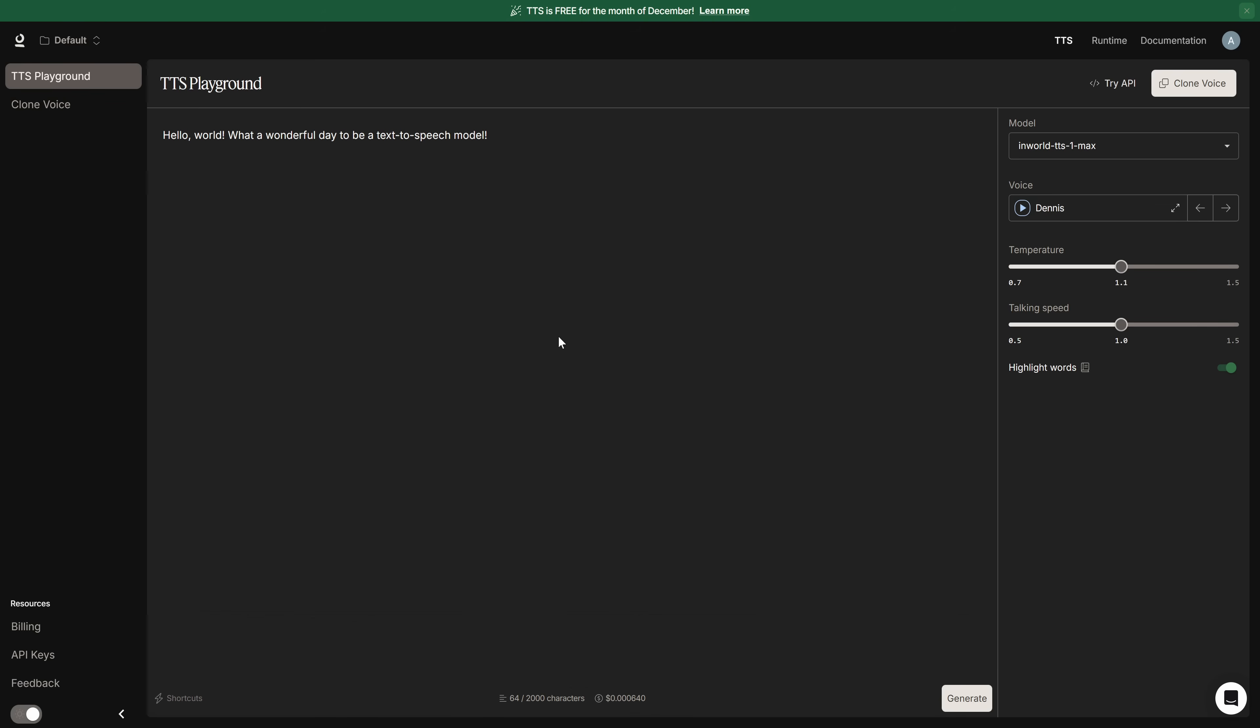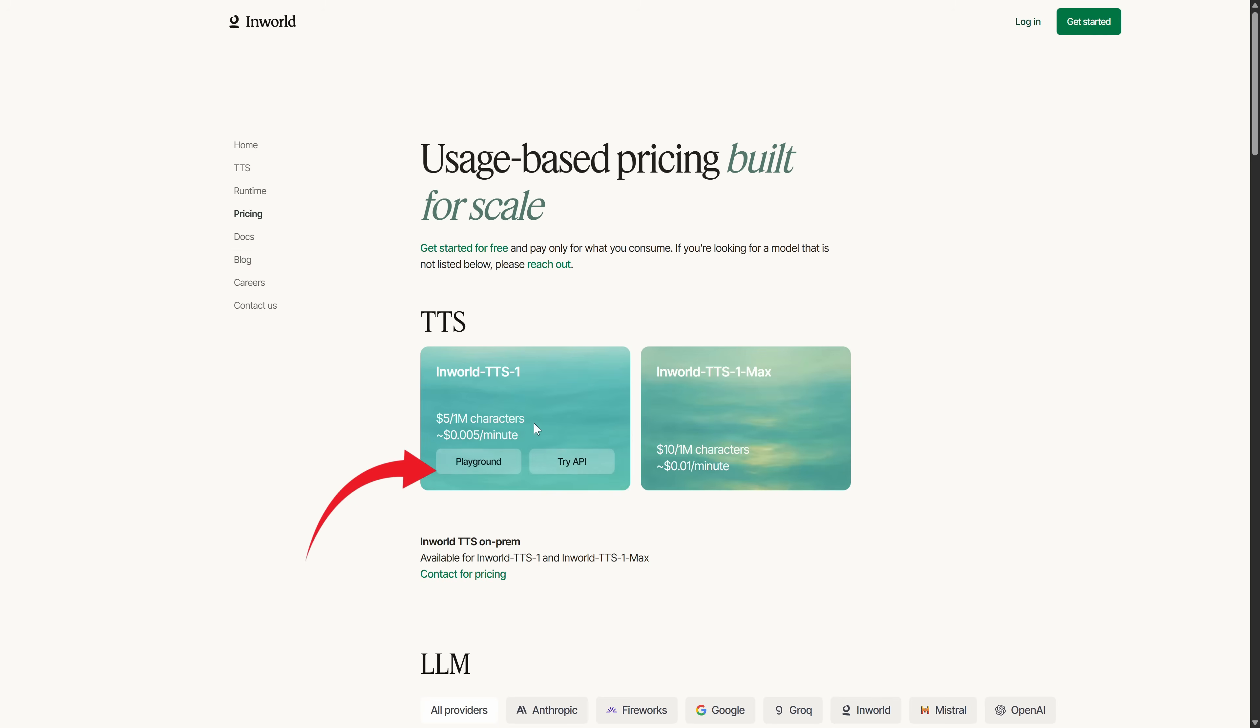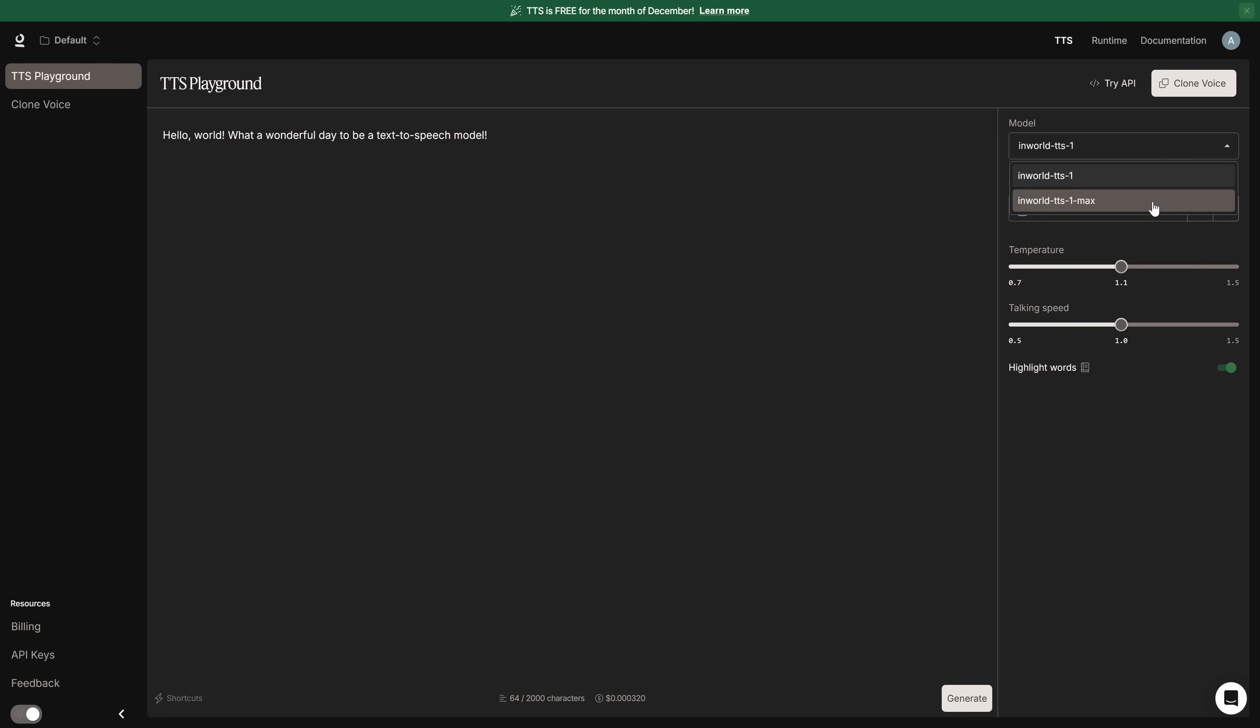Alright, in the model section you'll see two options. And this is very important. The most powerful model, and the one we're using today, is InWorld V1 Max, which costs just one cent per minute. The other version is a bit less powerful. But what's crazy is that it's even cheaper, only half a cent per minute of generated voice. But since this month is completely free, we're going to work with the max version.